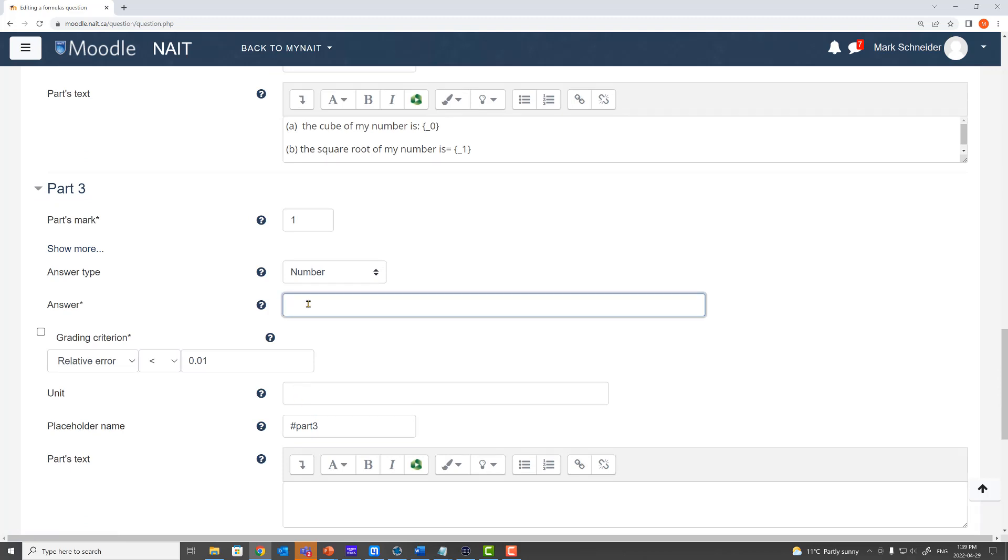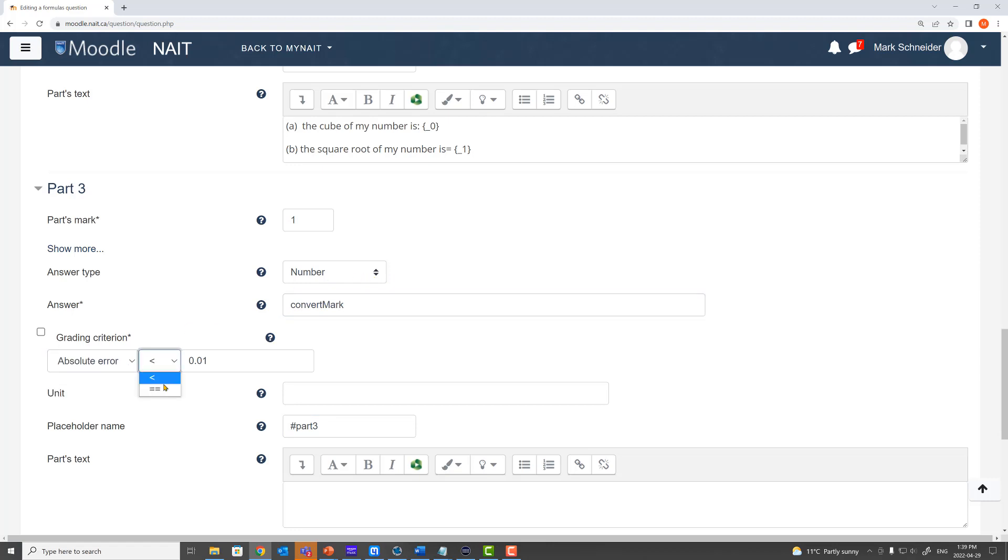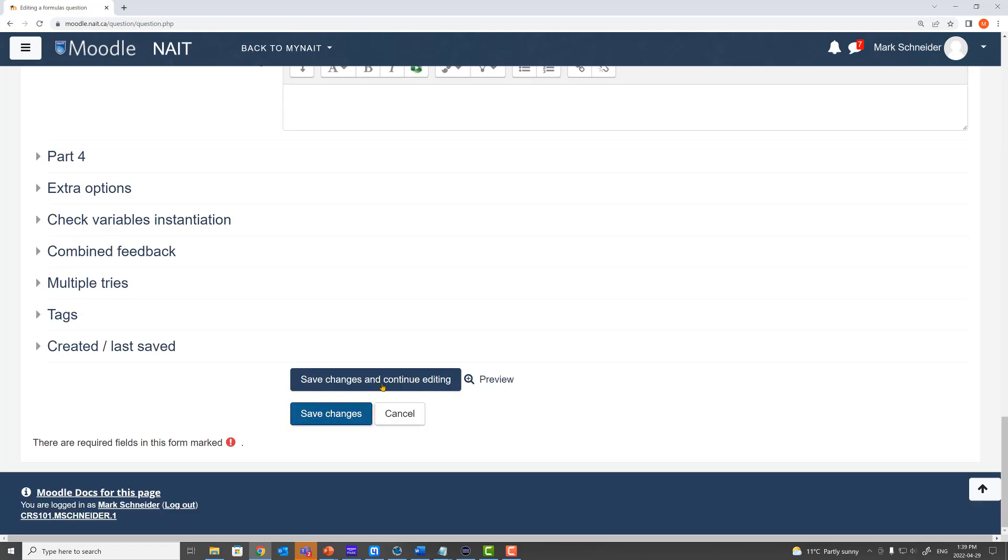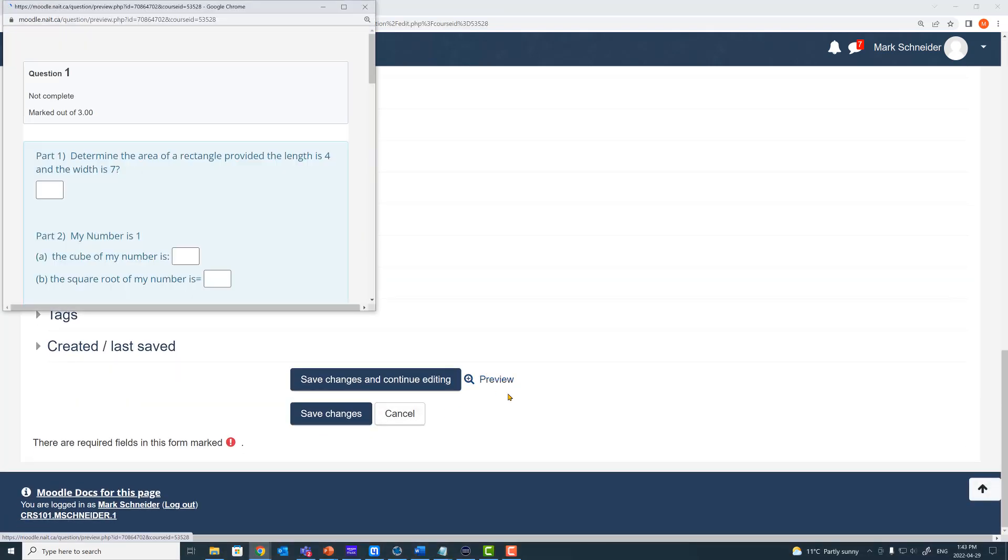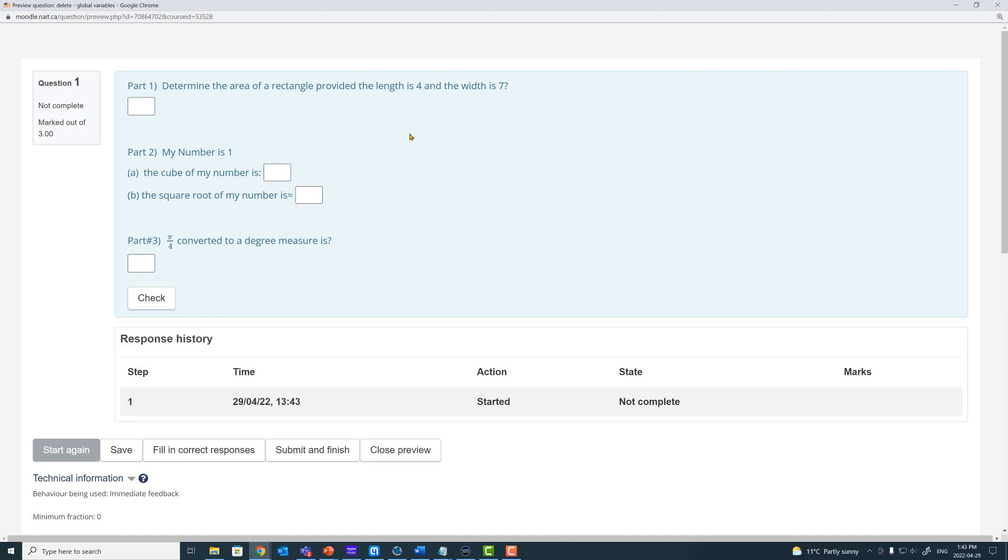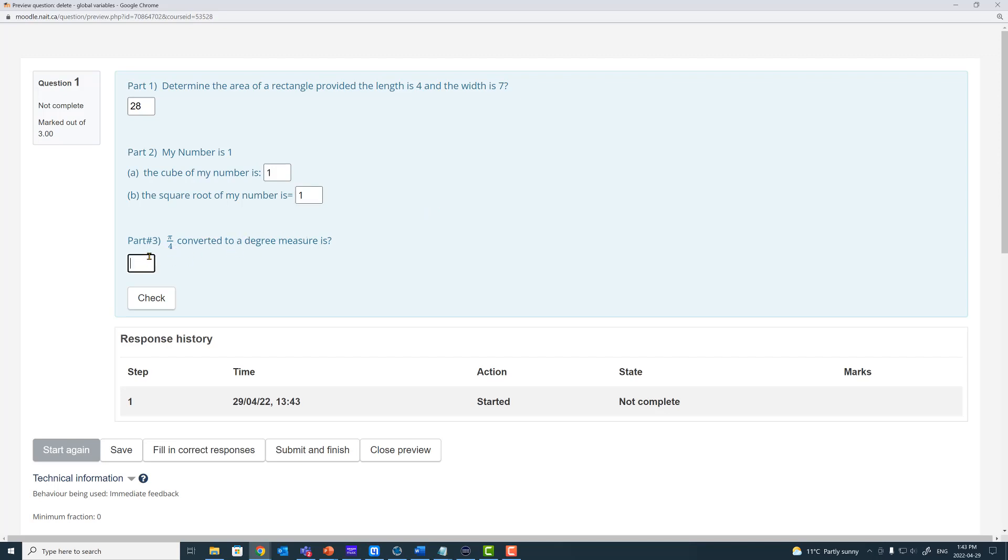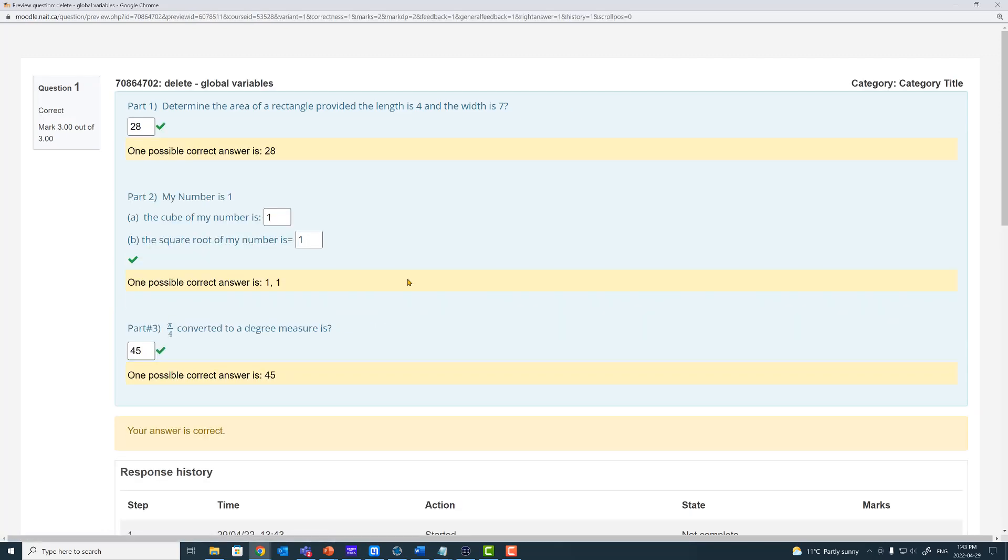I want absolute error equals to zero. And let's preview that. So we save it. Preview it. So it says determine the area of a rectangle provided the length is 4 and the width is 7. 28. My number is 1. The cube of my number is 1. The square root of my number is 1. And now our new part 3 says pi by 4 converted to a degree measure is of course that's 45 degrees. And we check it. And all is good. So it's definitely working.